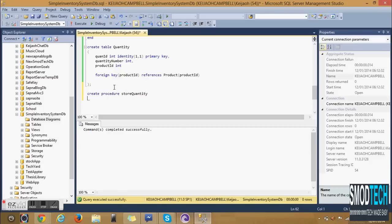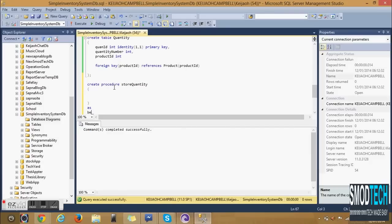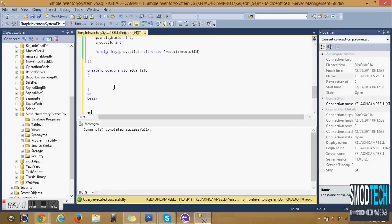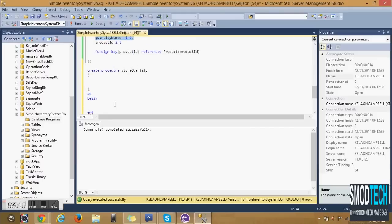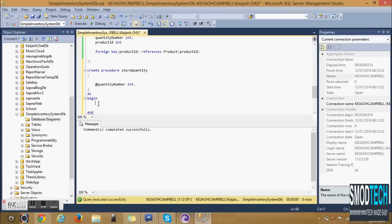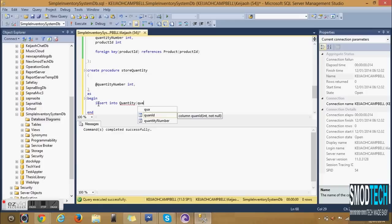Stay tuned for part two of this series on creating a simple inventory system. This particular tutorial will continue until we have created a fully functioning inventory system, online-based inventory system in ASP.NET C#. Thank you for watching.